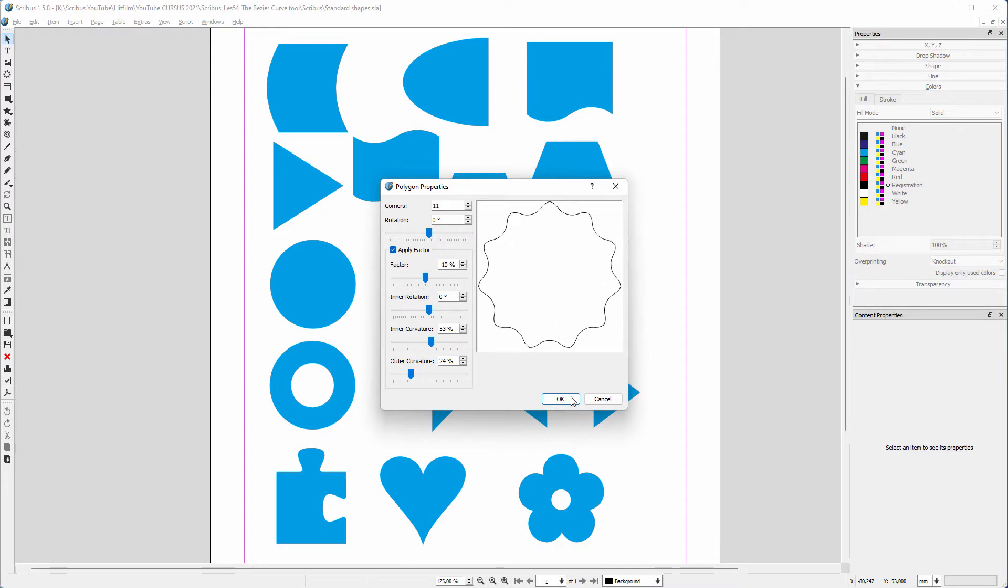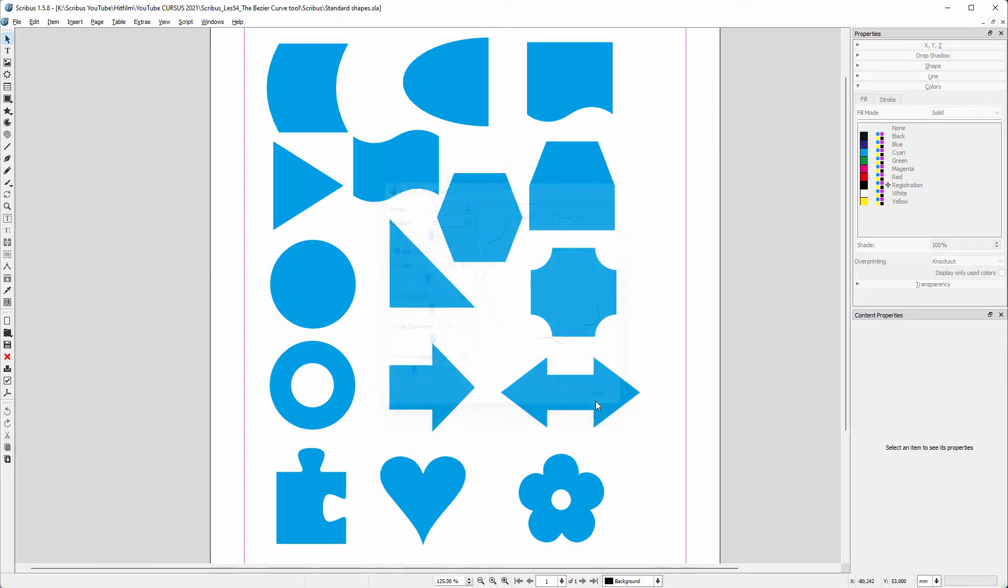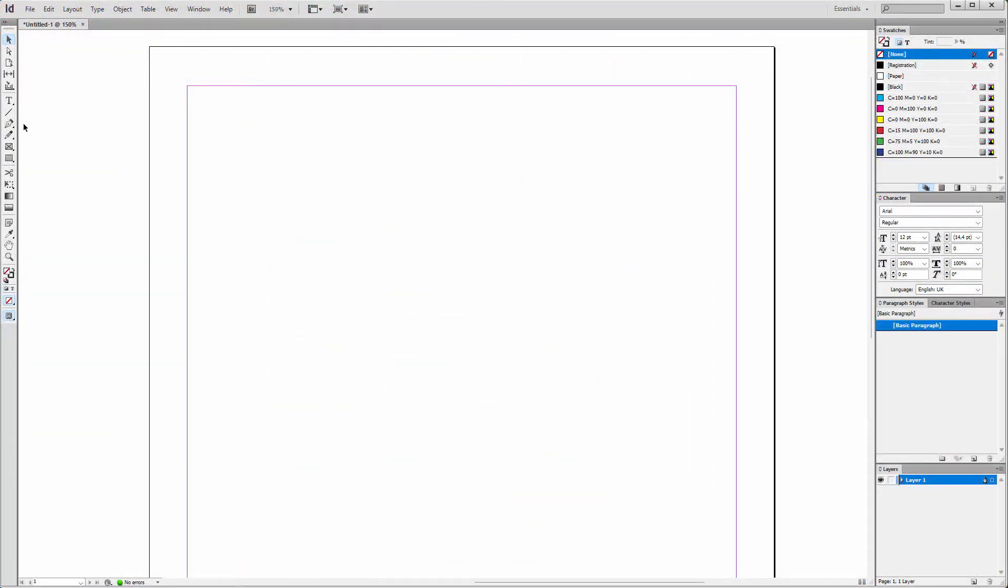I will compare Scribus and InDesign. In InDesign, to draw a path, I click on the Pen tool.